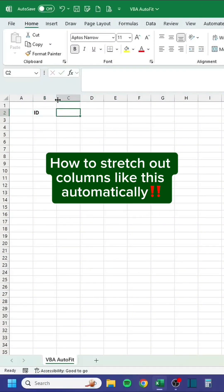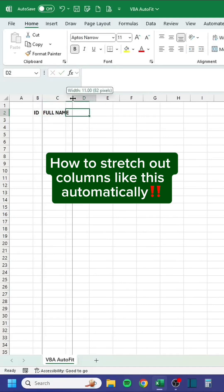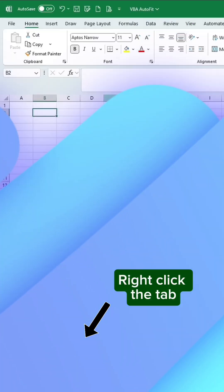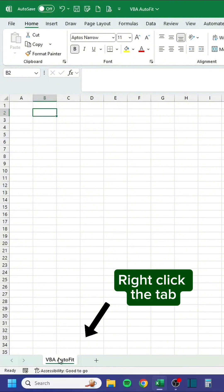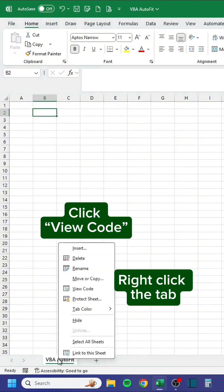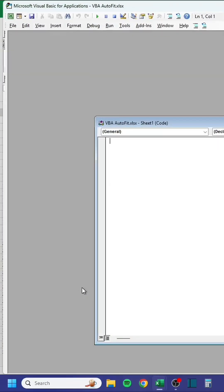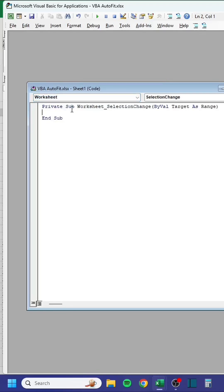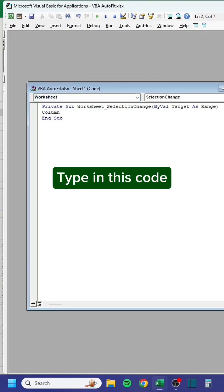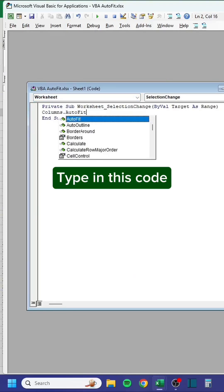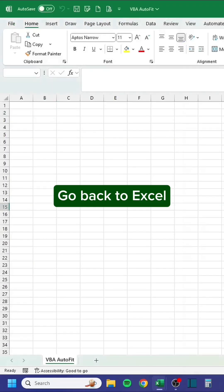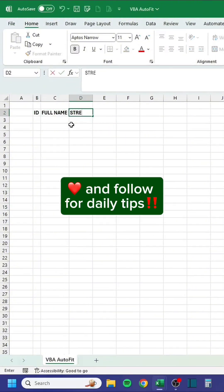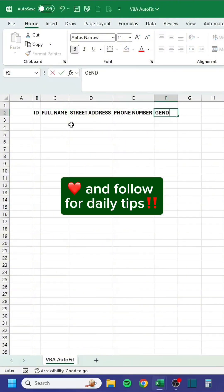How to stretch out columns automatically: right-click the tab, click View Code, change General to Worksheet, type in this code, then go back to Excel and start typing away.